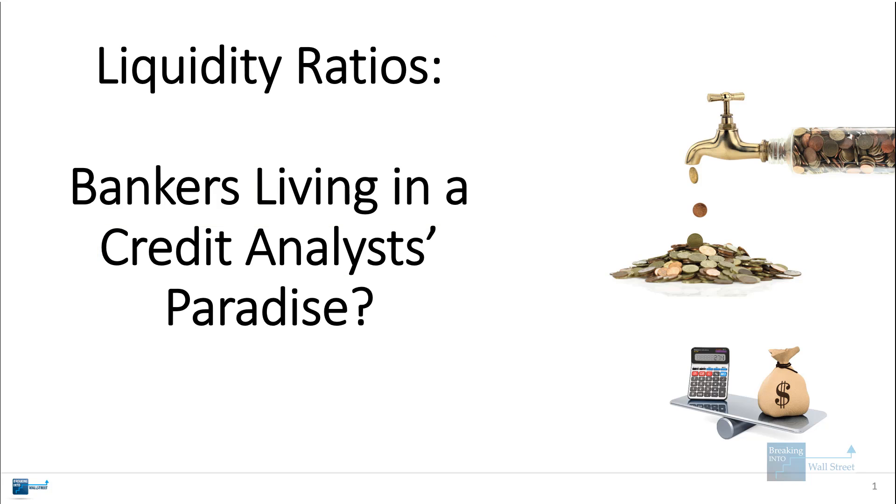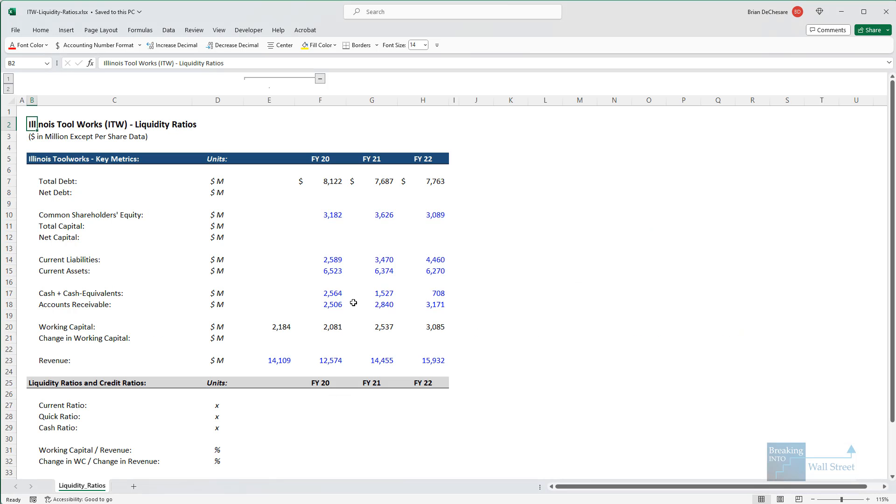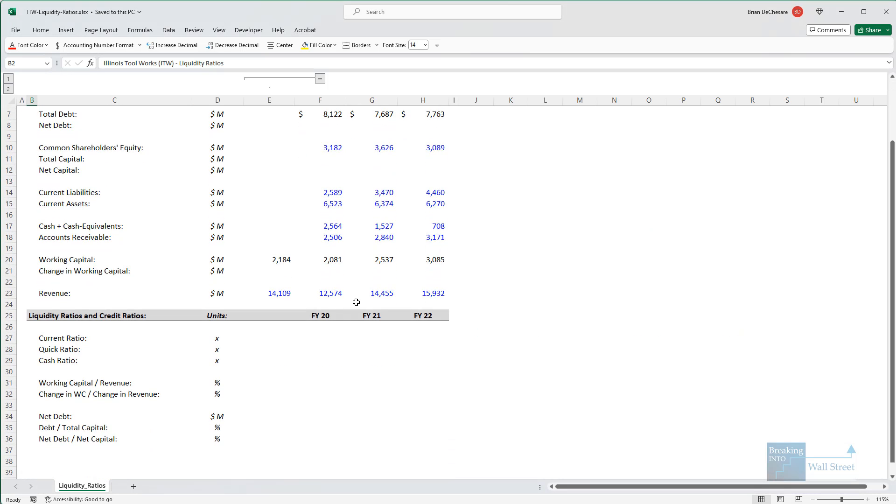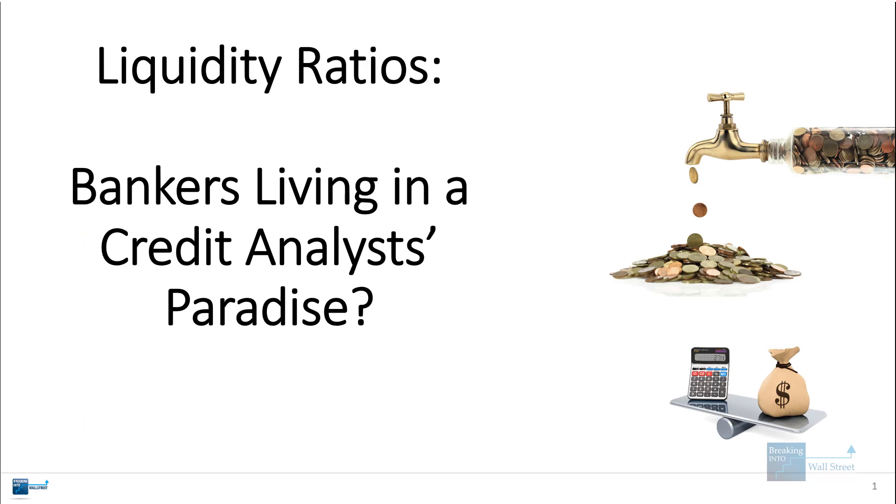So there are a few components. I will be sharing the extracts of this company, Illinois Toolworks, and their filings. We'll also be going through some Excel exercises, and I will show you where the calculations come from.